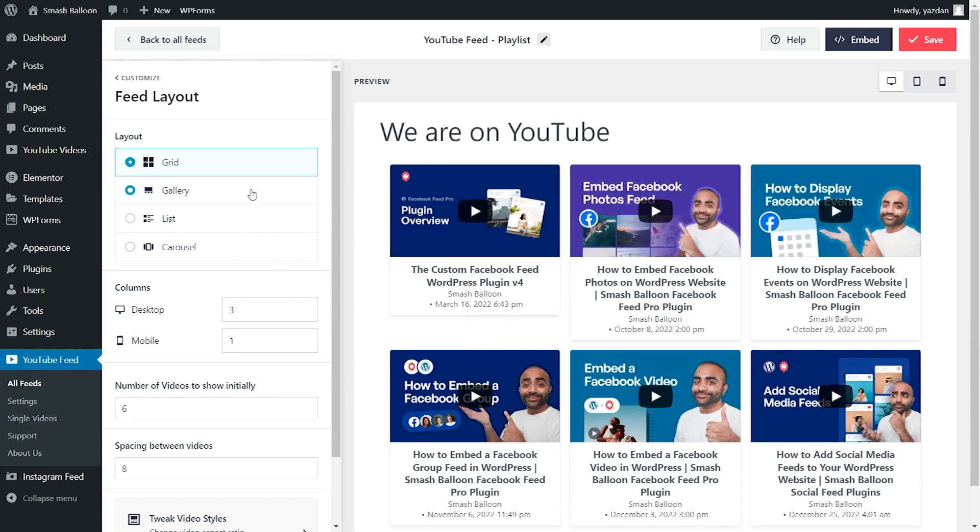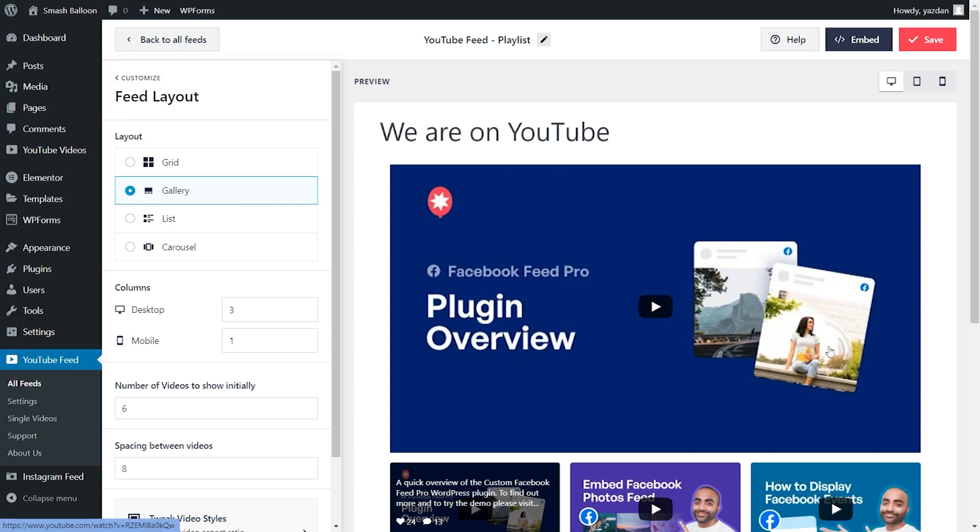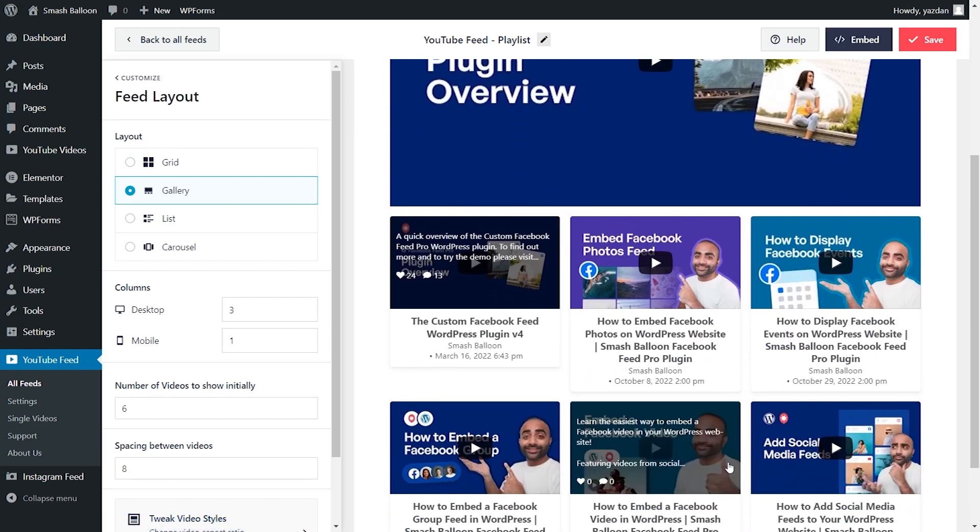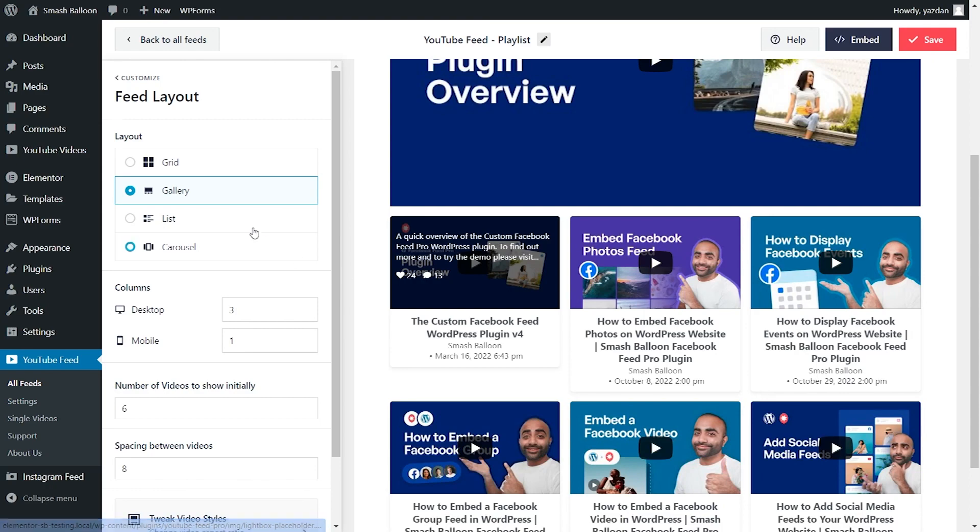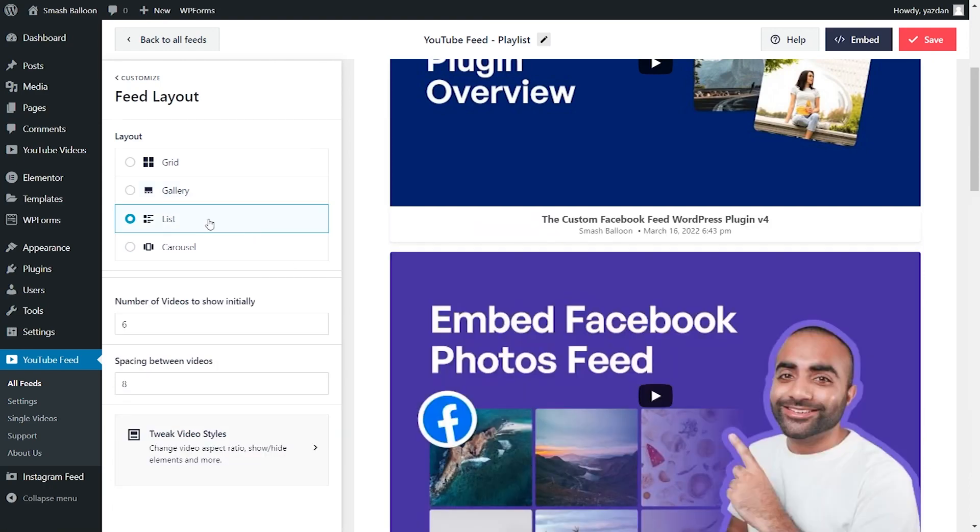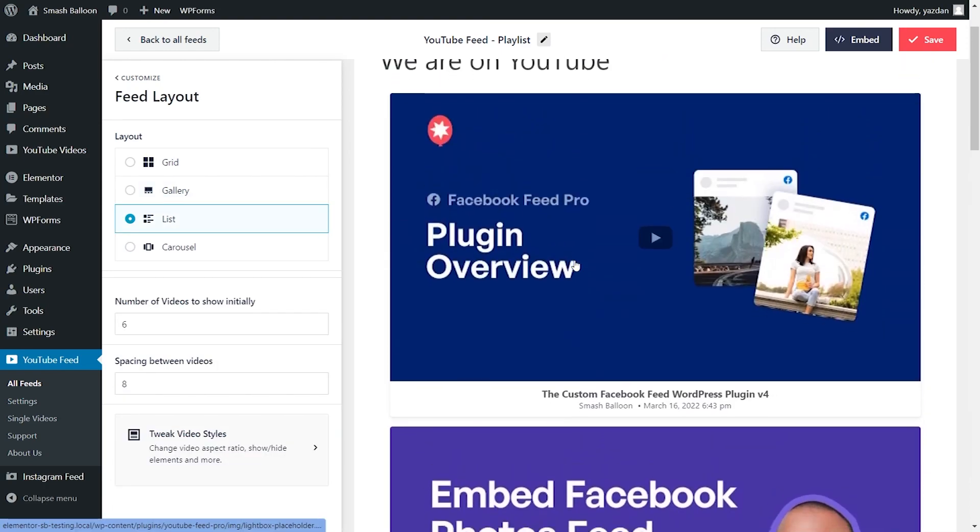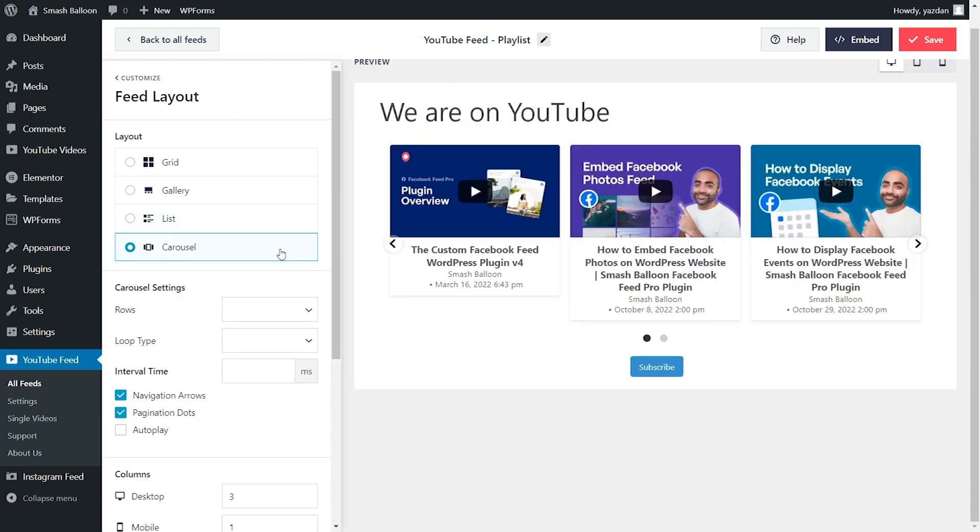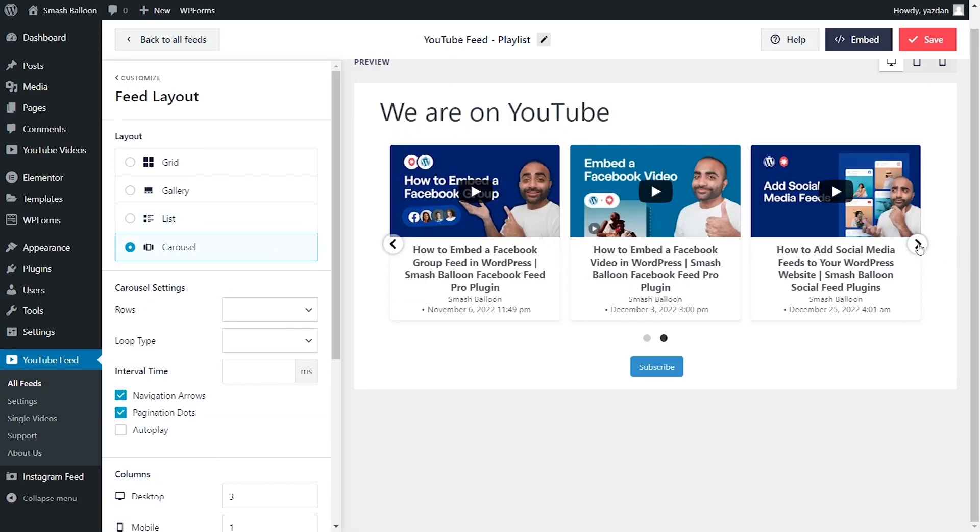Next, you can go for the gallery layout, which shows your latest video in a larger view like this, followed by the rest of the videos in your playlist below. And next, we have a list layout, which shows all of your videos in a beautiful single column list. And lastly, we have the carousel layout, which shows all your videos from your playlist inside a swipeable carousel. Once you're happy with the layout of your YouTube feed, go and click on save on the top right corner.